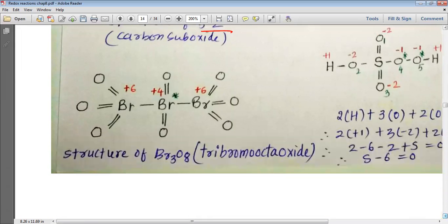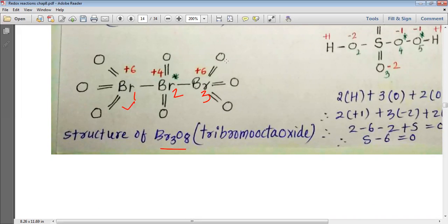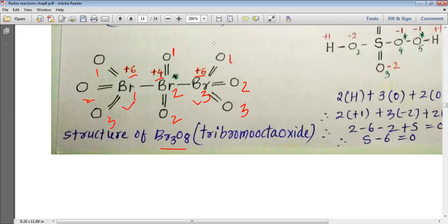In Br₃O₈, labeling the bromines Br1, Br2, Br3: Br1 and Br3 are each bonded to three oxygens, so they are assigned oxidation state +6, while Br2 is bonded to only two oxygens and is assigned +4. So 6 + 6 + 4 = 16, satisfying the −16 from 8 oxygens. By examining the structure, we resolve the apparent fractional oxidation number of 16/3.